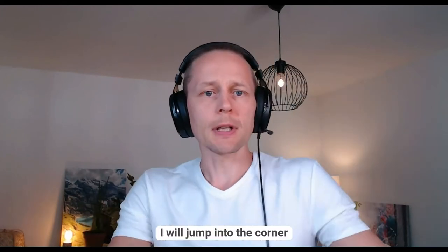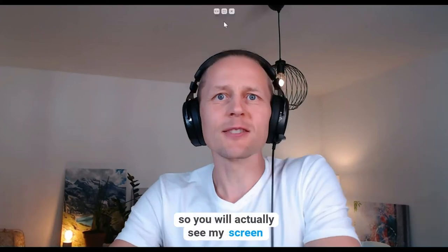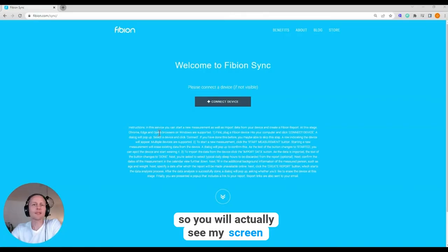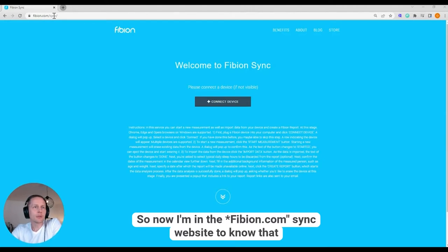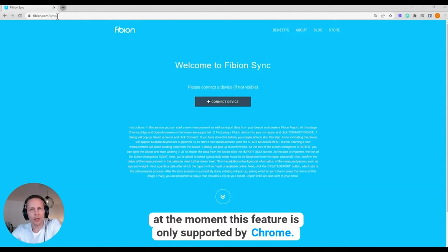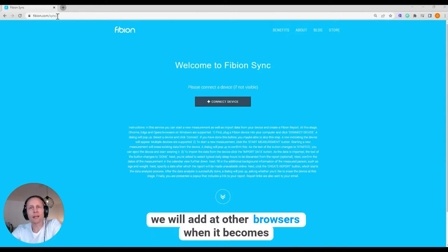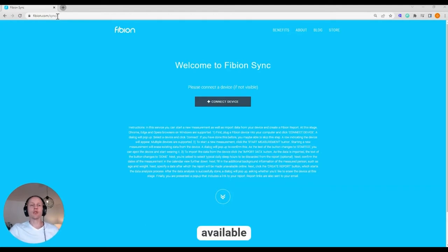I will jump into the corner so you will actually see my screen. So, now I'm in the Fibion.com Sync website. Note that at the moment this feature is only supported by Chrome. We will add other browsers when it becomes available.